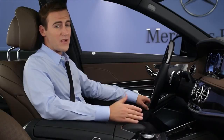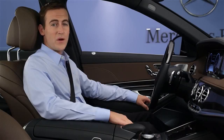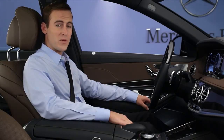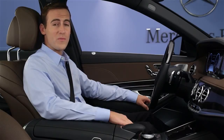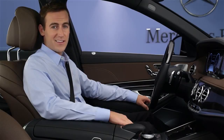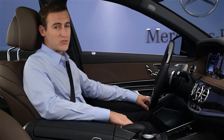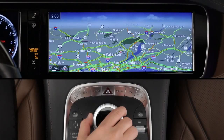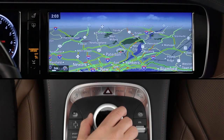It works best from the driver's seat, without excess noise in the cabin, like an open window or other passengers talking. You can even train it to learn your own way of speaking. As you're learning the commands, or anytime, you can turn on a help feature that shows your options on the screen whenever you start using it.